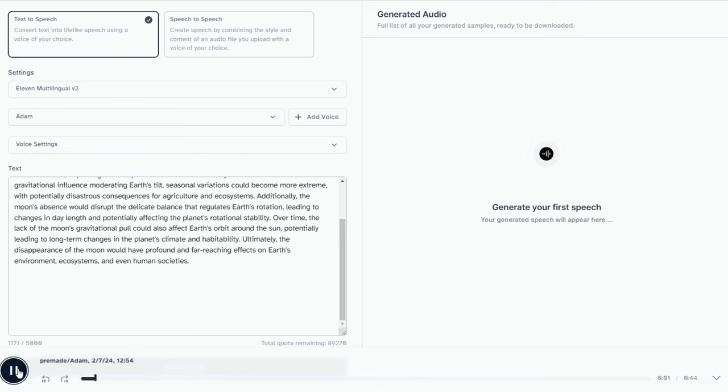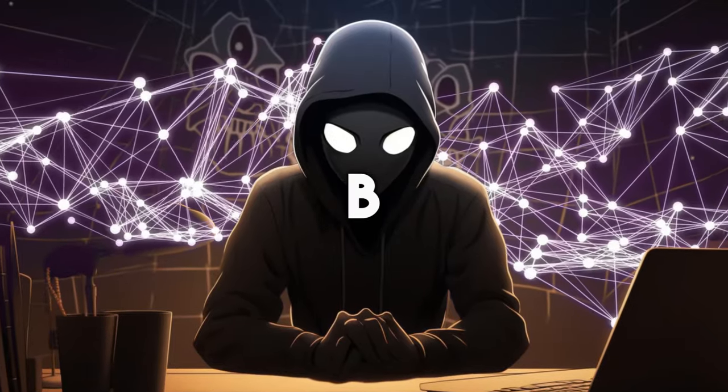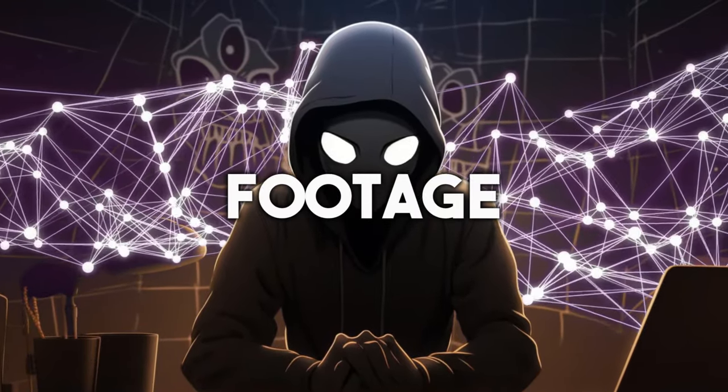What would happen if the moon disappeared overnight? Initially, the absence of the moon's gravitational pull would cause significant disruptions in Earth's tides. This sounds really nice. We finished the voiceover part. Let's shift our focus to the B-roll footage.